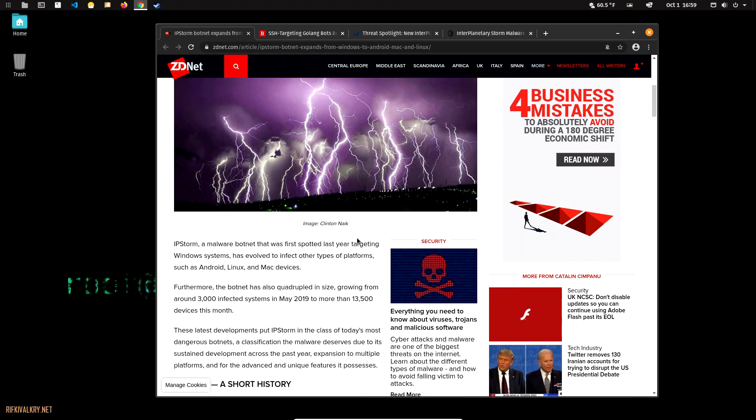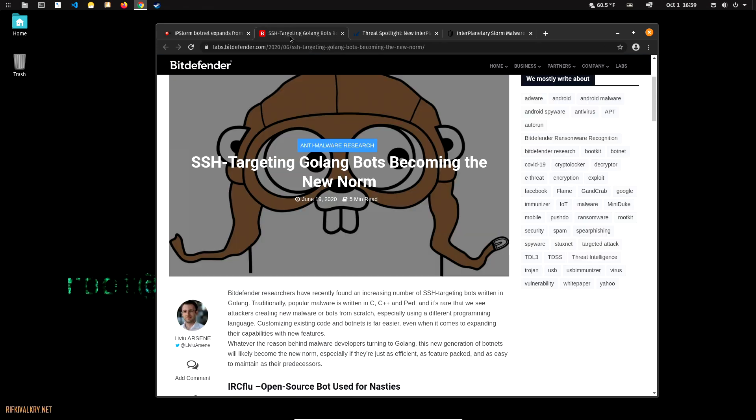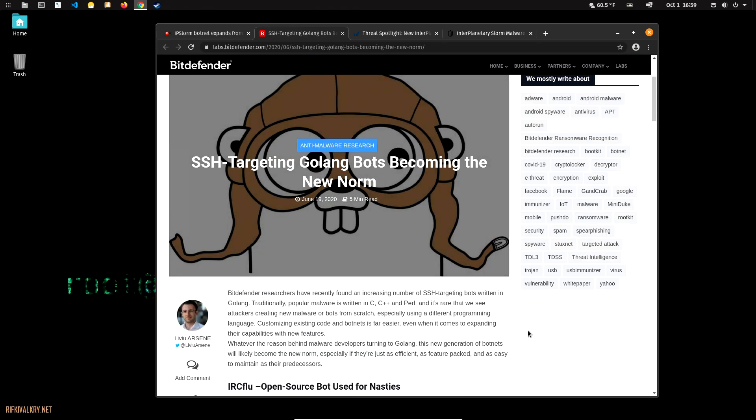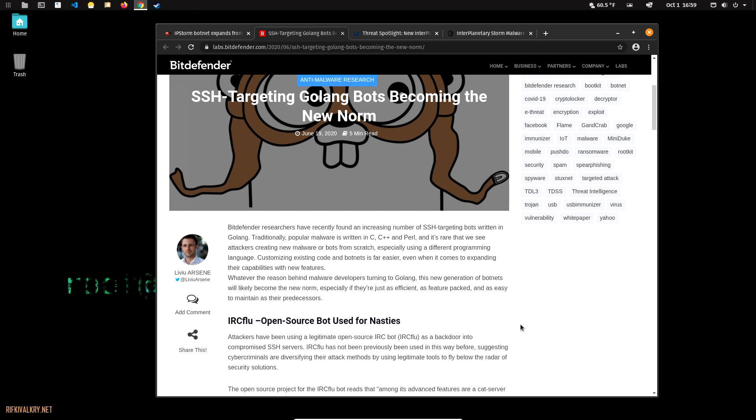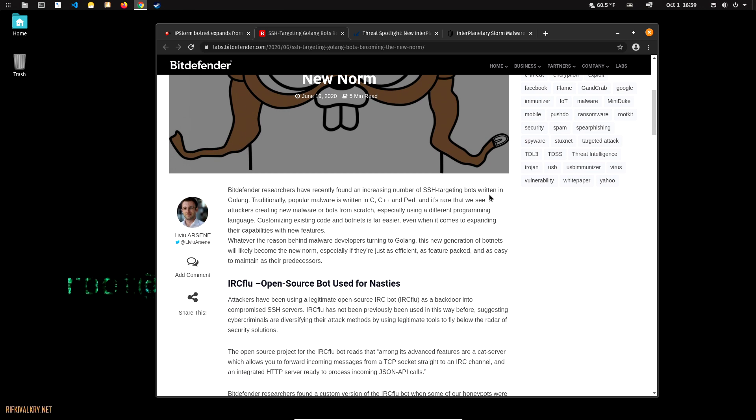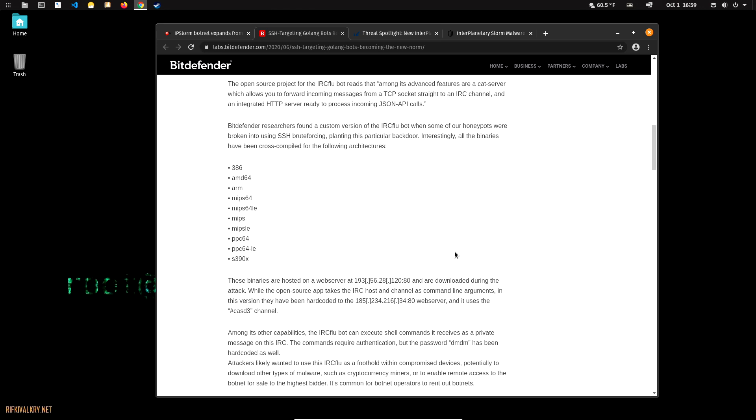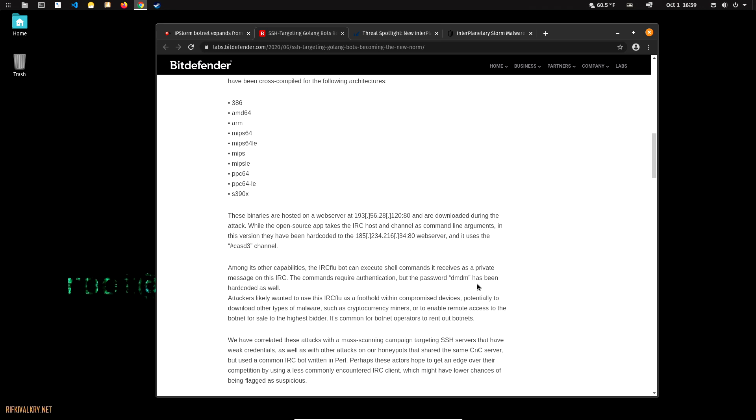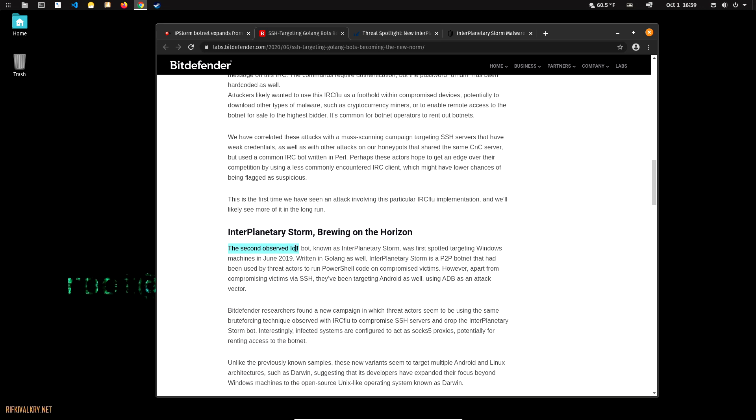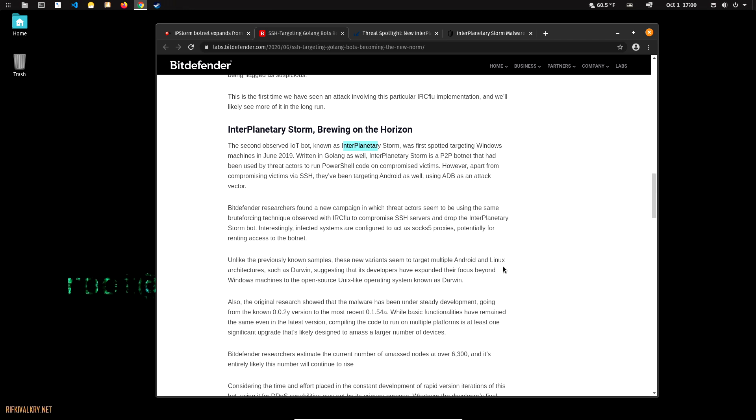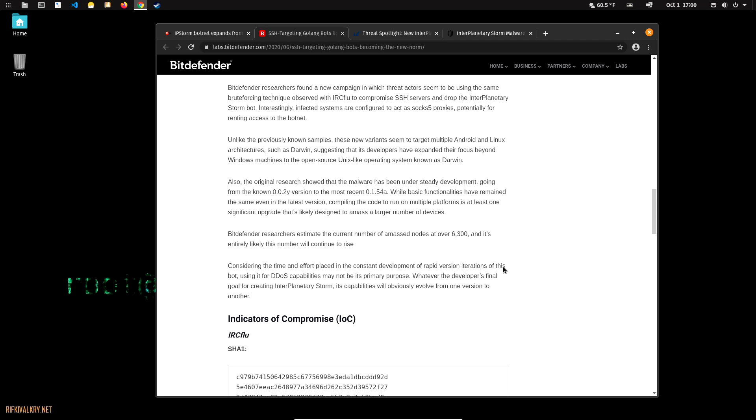Here, Bitdefender, which is a really good antivirus program for Windows, is talking a little bit about the SSH threat bots. IOStorm is actually called Interplanetary Storm because it's using the Interplanetary File System peer-to-peer network.